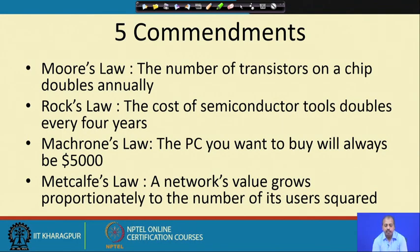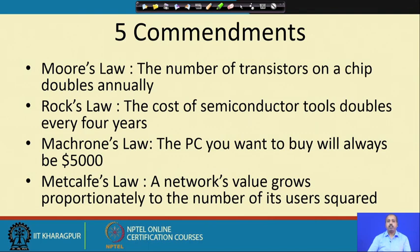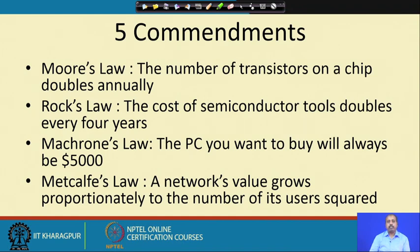There is another law due to Macron which says that the PC you want to buy will always be $5000. It means two things: first, the cost will not go up significantly because of advancement in the semiconductor industry, as the cost of production will go down. The cost of producing a transistor is coming down, which will in some sense balance the cost increase in tools. On the other side, what has gone up is the cost of software, so the PC will always be more or less the same price at any point in time.